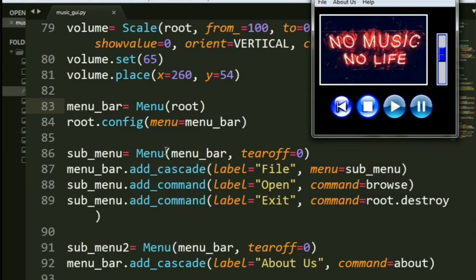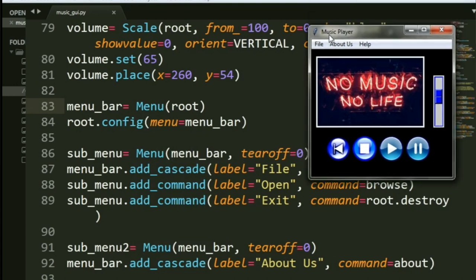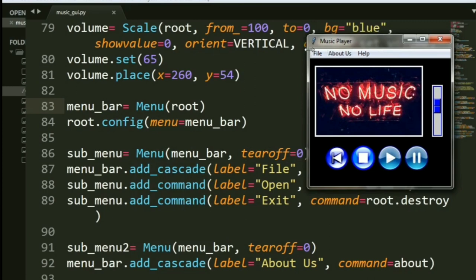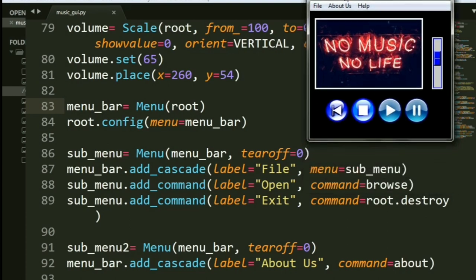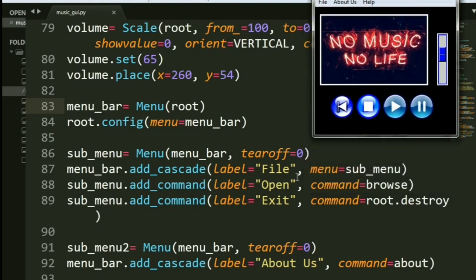So sub-menu, you say, you call the menu again. Now, you remember we configured it. So you pass menu bar, tearoff equals zero. Now, what is tearoff? It is basically removing, you get certain borders around here. Dashed borders. You don't want that. It doesn't look nice. So you do tearoff equals zero.